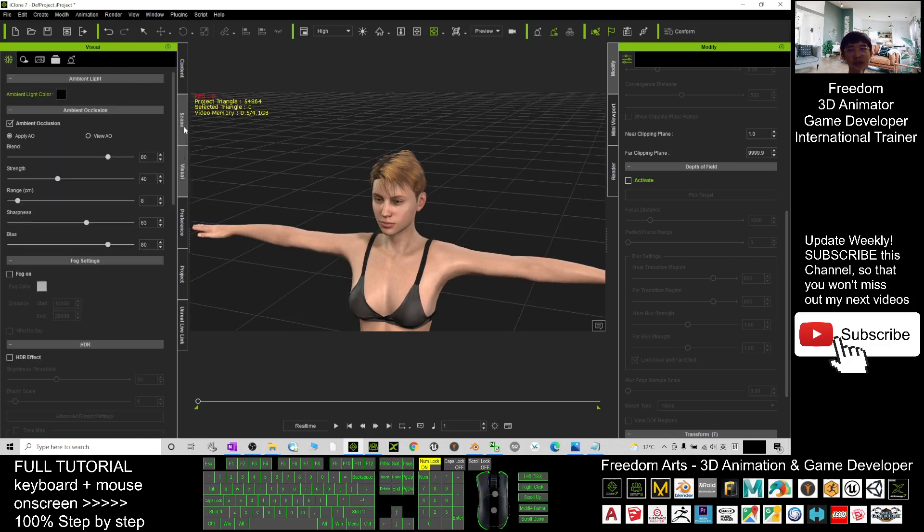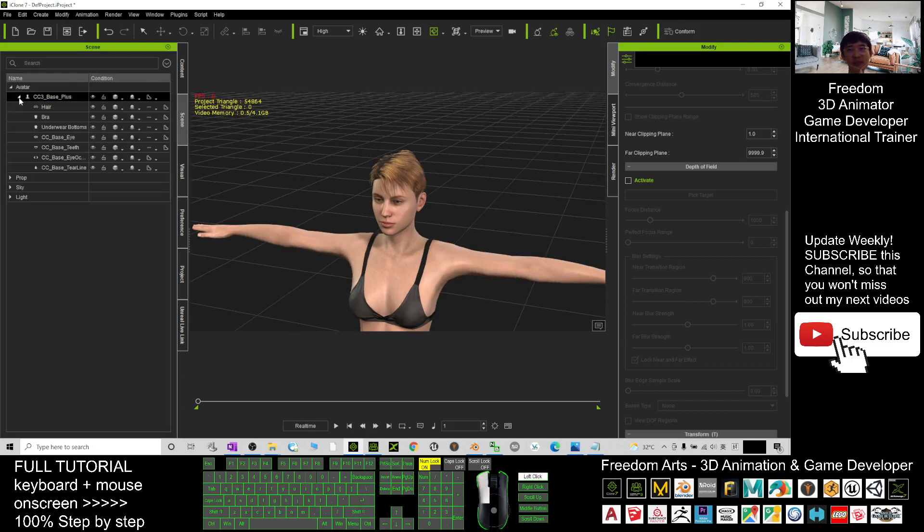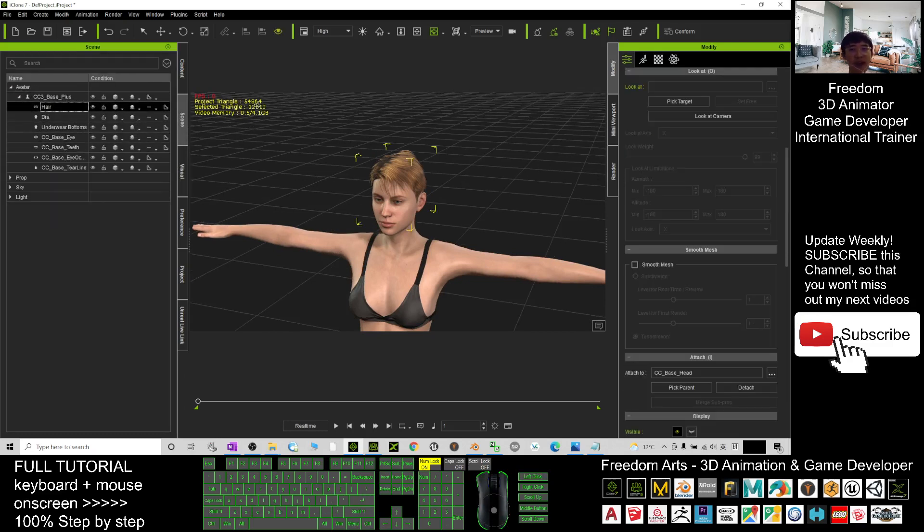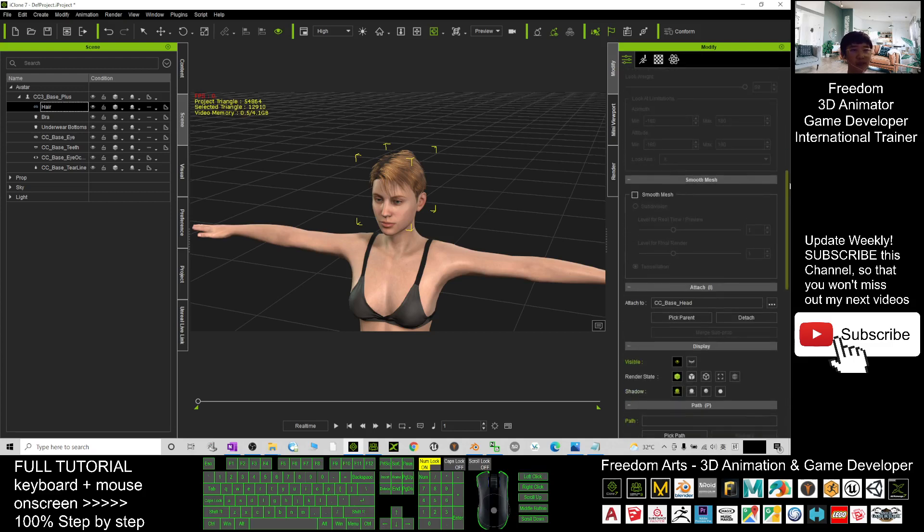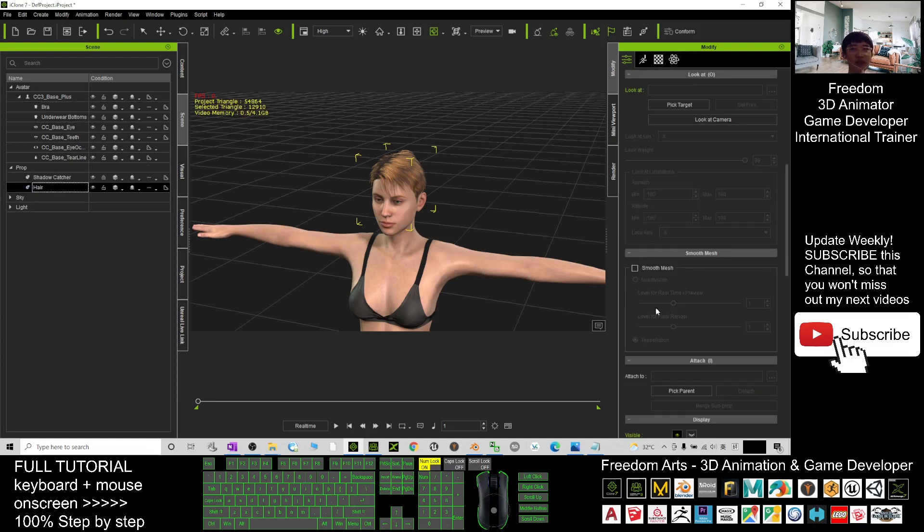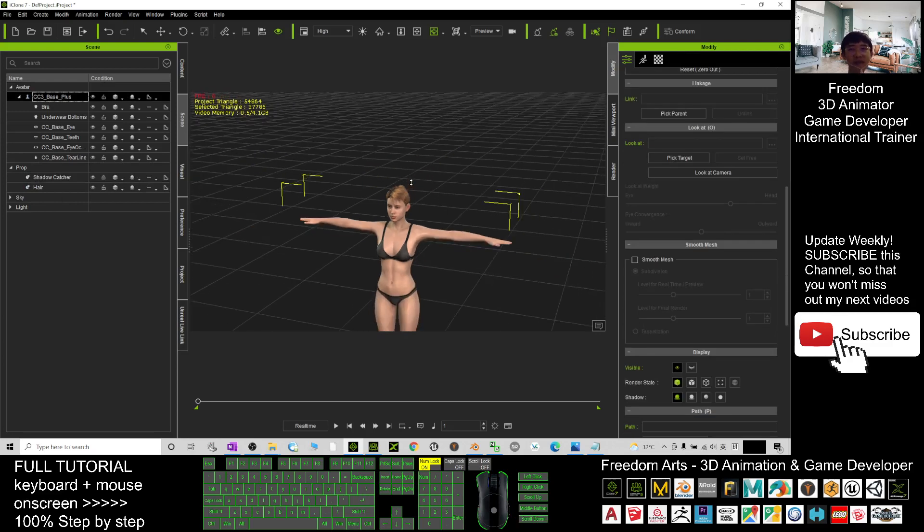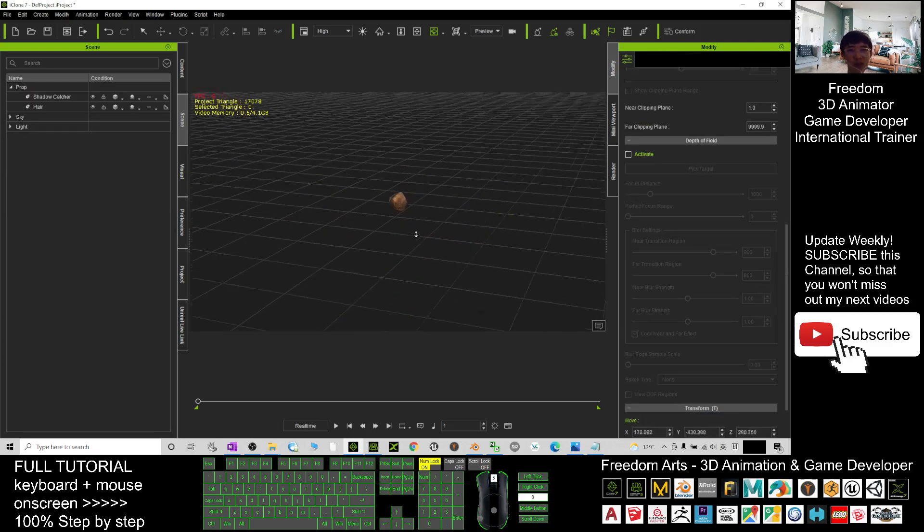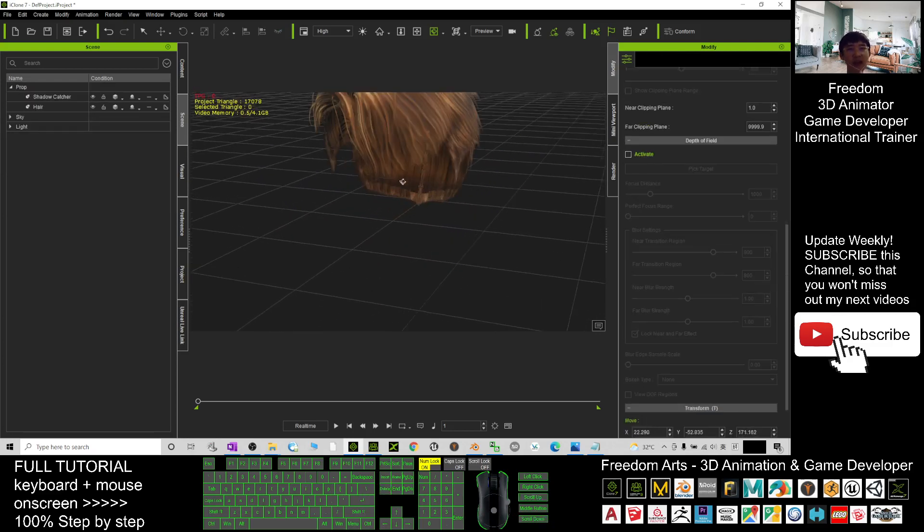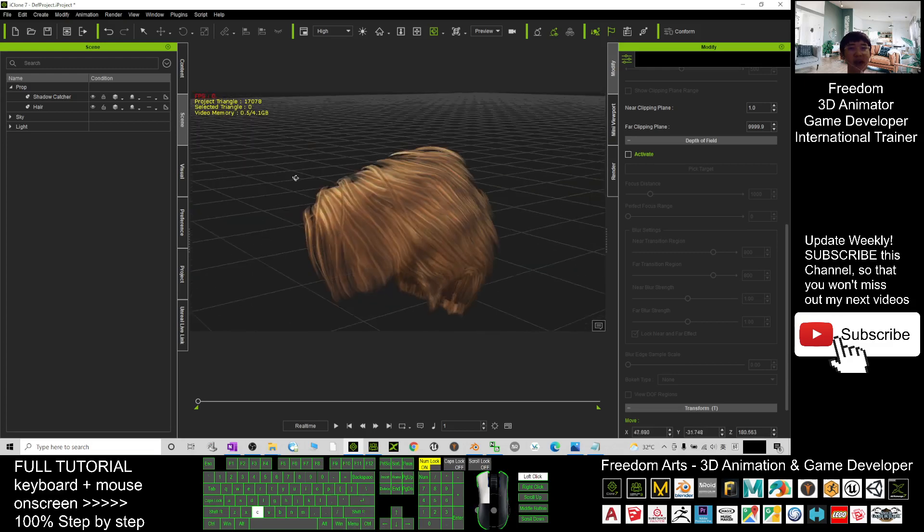Next, what you need to do is go and click the Scenes, then check the hair from here. Once the hair is selected, you click here and scroll down. Then you should be able to see 'Attached to'—it will attach to CC base head. What you need to do is just click Detach. Now you can see the hairstyle has already become a prop. Next, you click the avatar and press the delete button to delete the avatar. Now just the hairstyle is left.